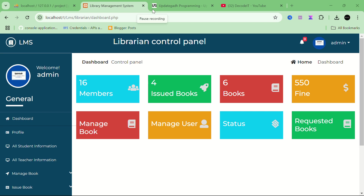Hello guys, welcome to the new real-time project: Library Management System. In this project we have three panels. In this video I am explaining all about this project and demonstrating how it works. If you are interested, please watch the complete video first, and then if you are interested in this project you can contact us for the source code.